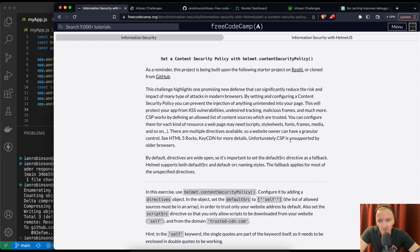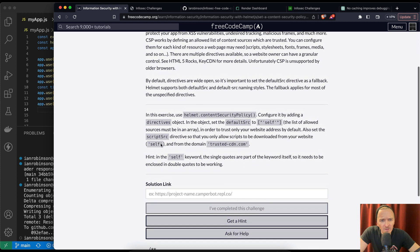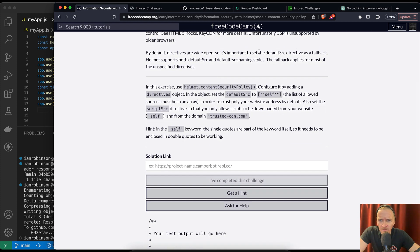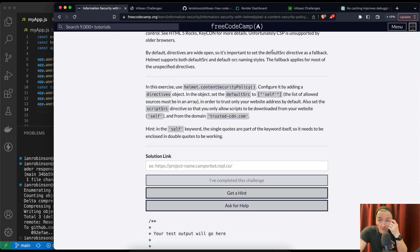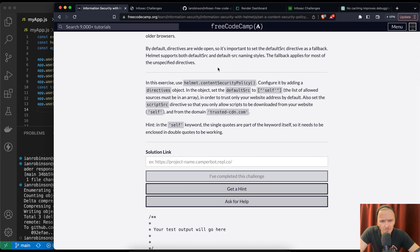Unfortunately, CSP is unsupported by older browsers. By default, directives are wide open, so it's important to set the default source directive as a fallback. Helmet supports both default source and default source naming conventions. The fallback applies for most of the unspecified directives.